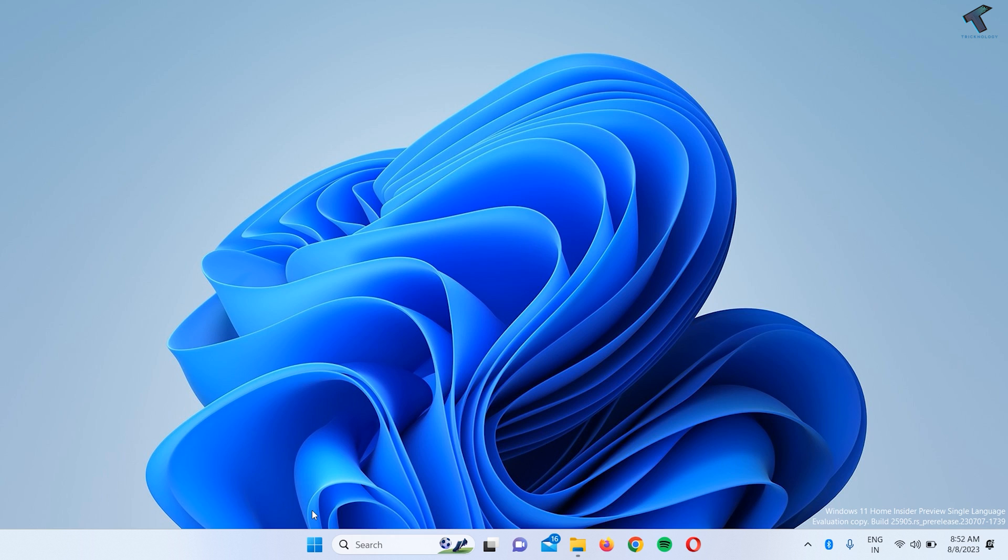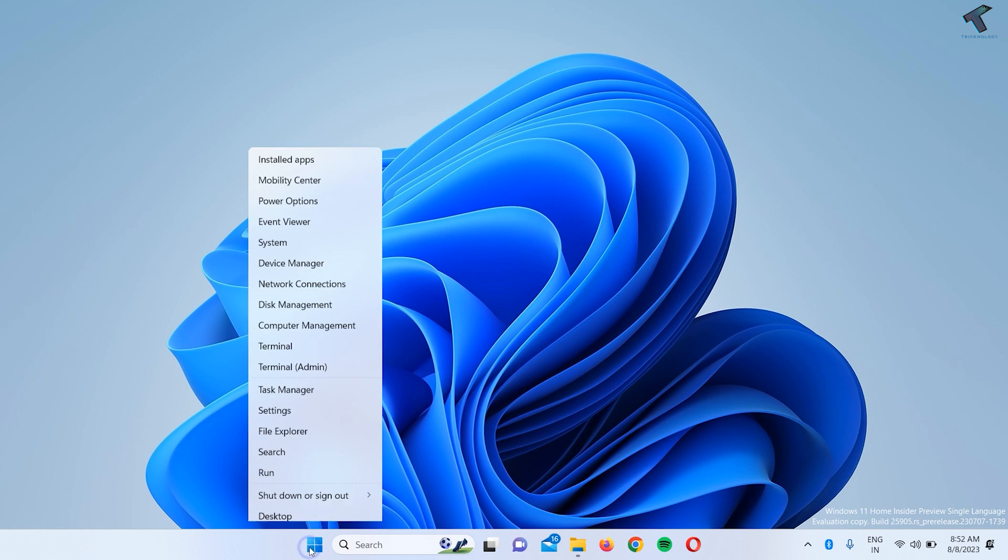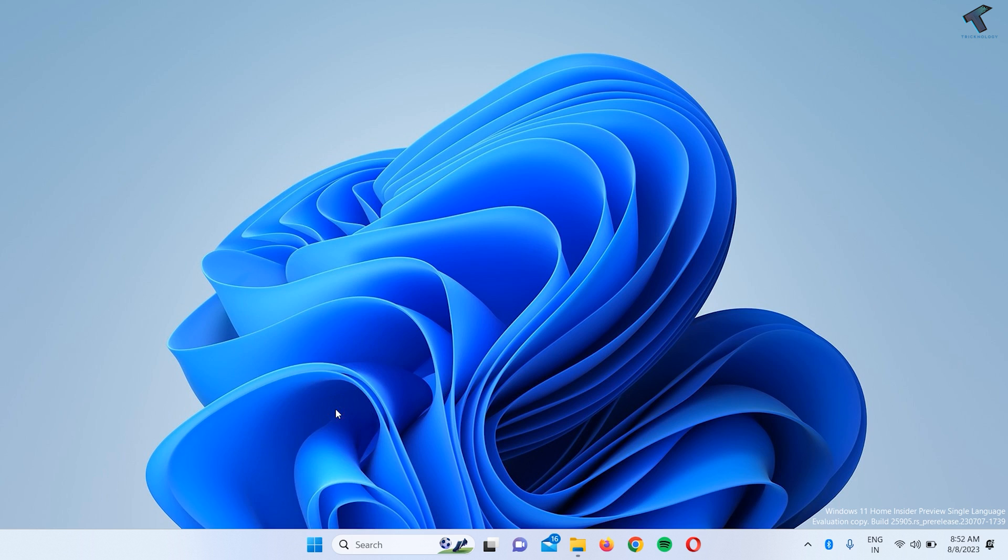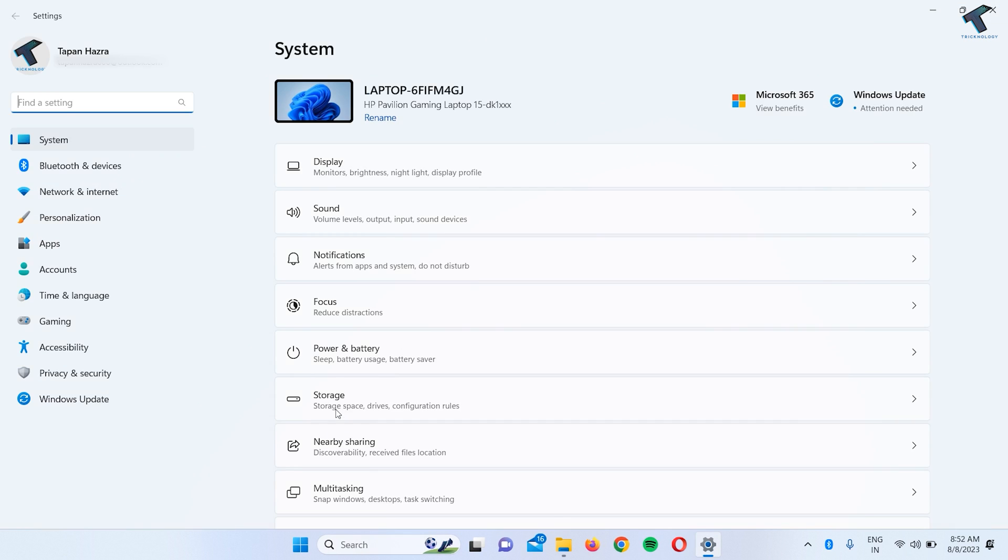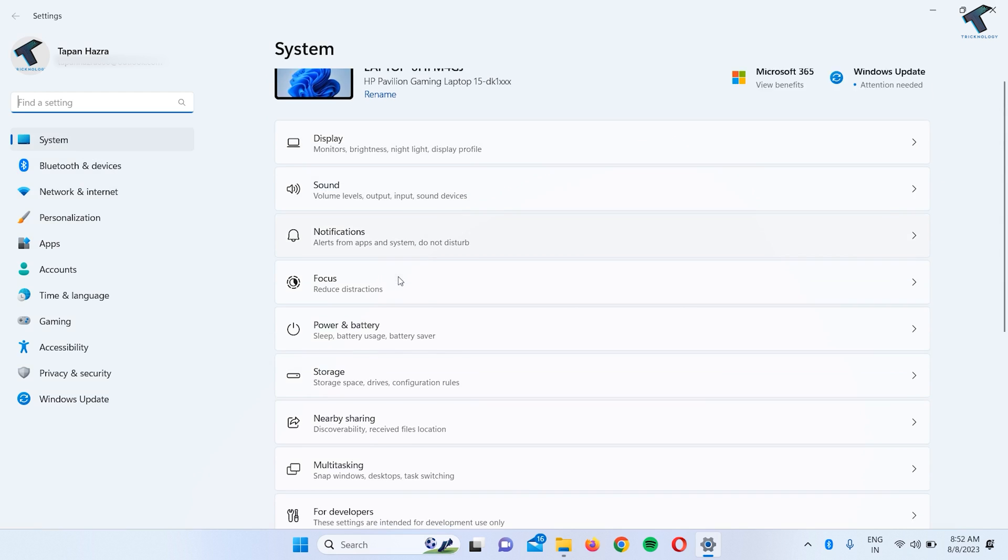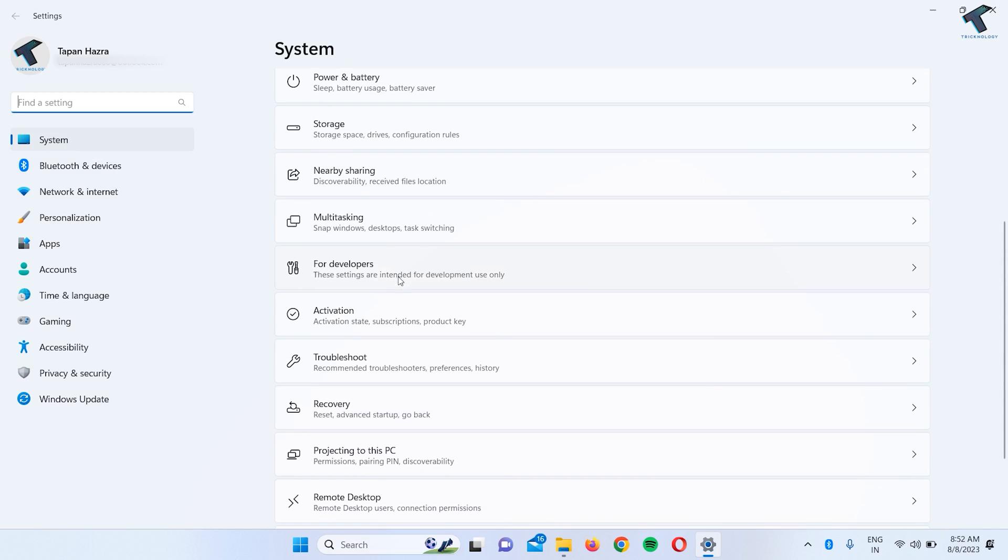First, right-click on your start menu icon and click on Settings. Here, click on System from the left side. On the right side, you'll get an option called Troubleshoot, so click on that.